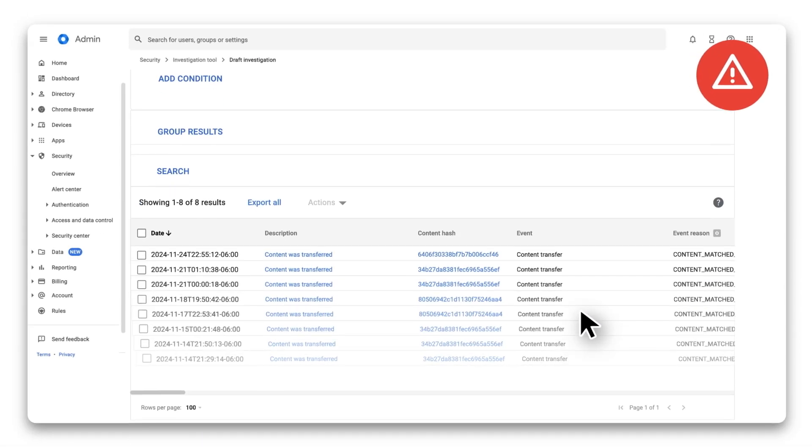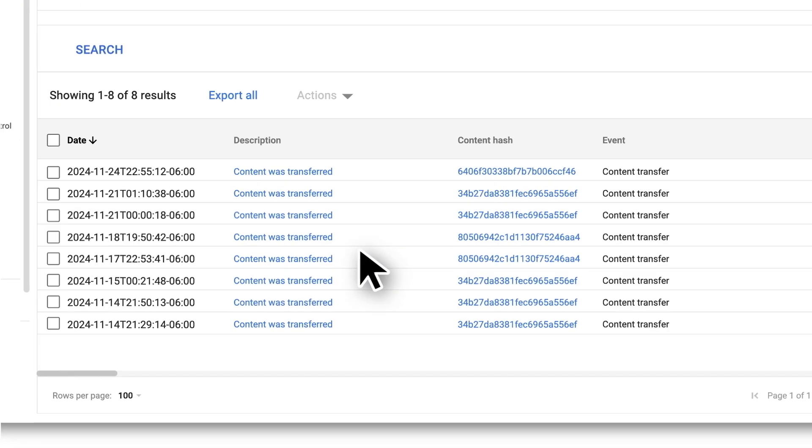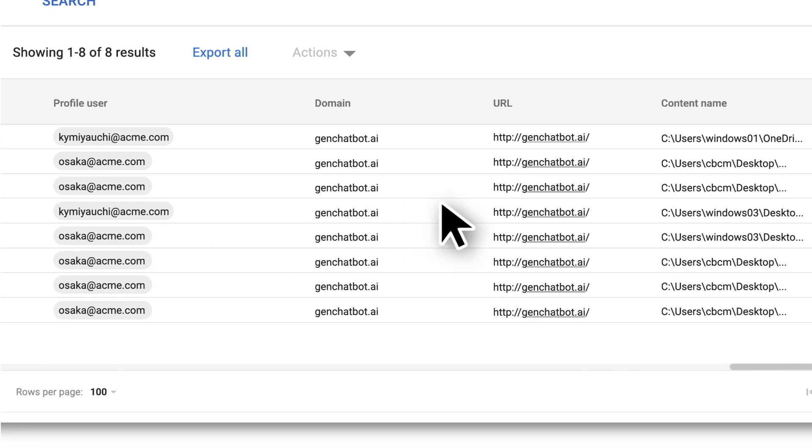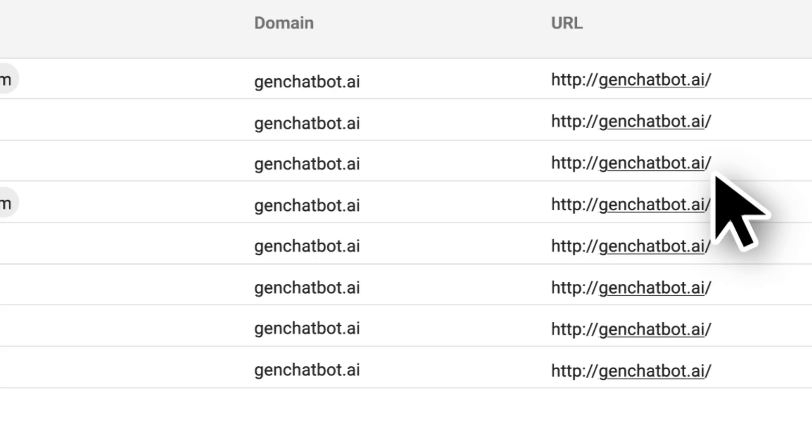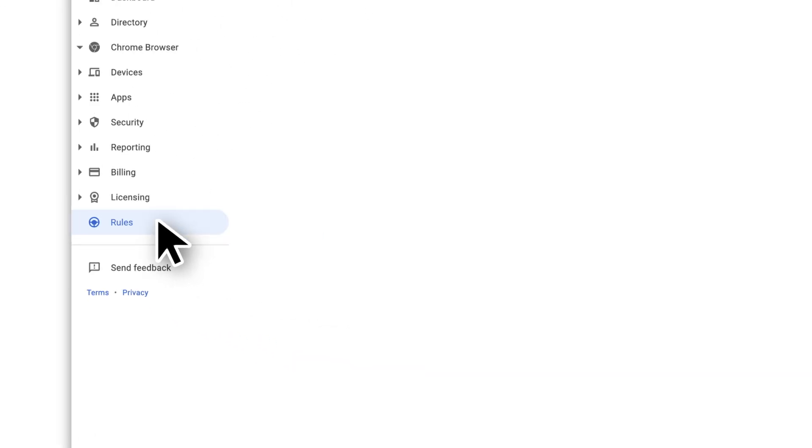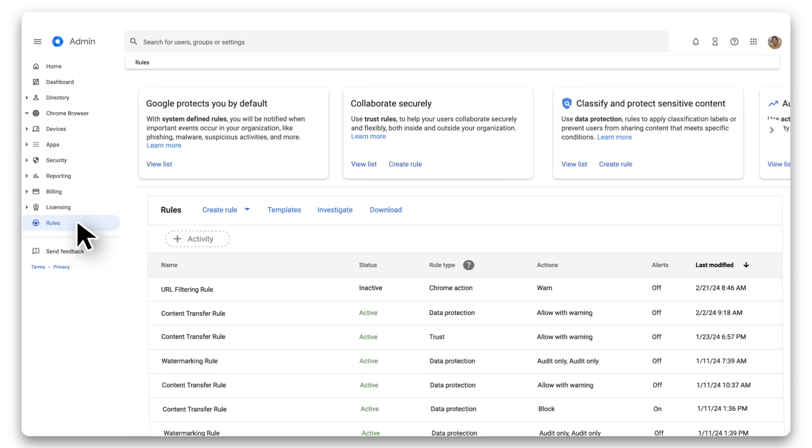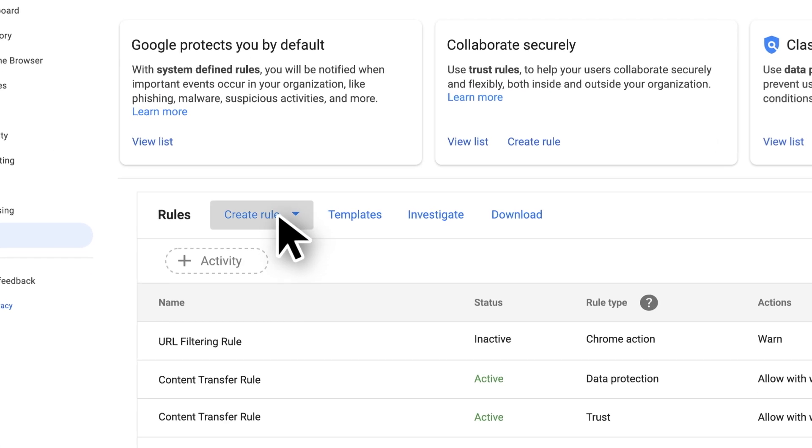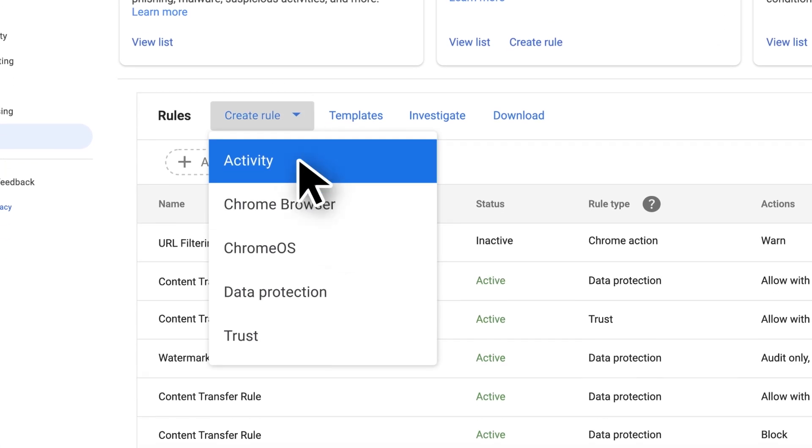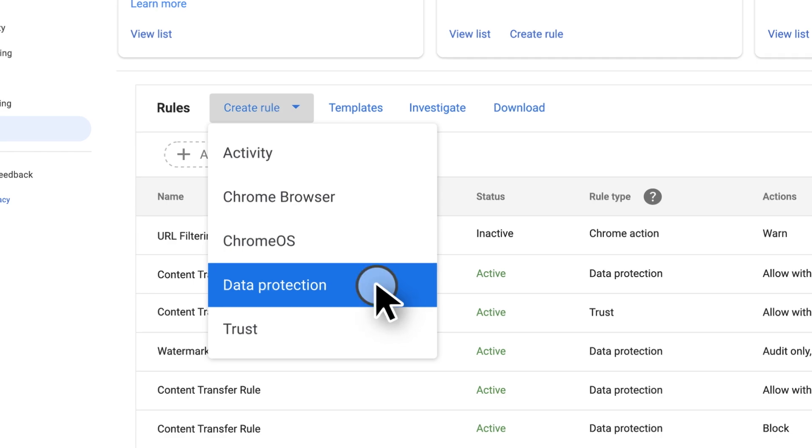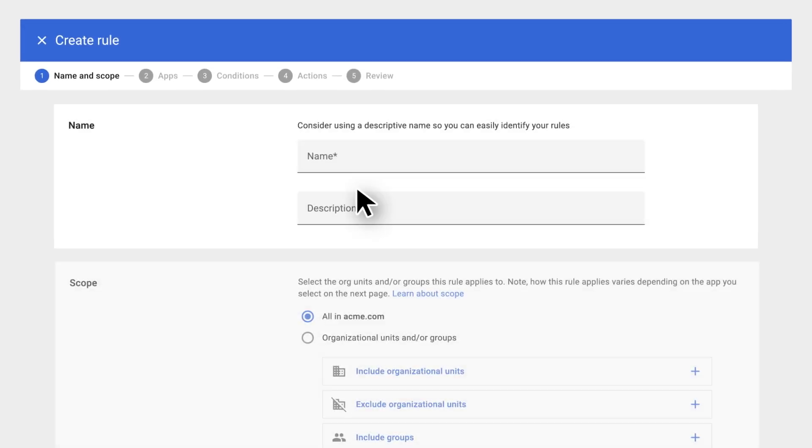Yikes. Looks like some of our users have been using an unapproved AI chatbot. Let's create a rule that prevents users from uploading sensitive data to any generative AI sites.